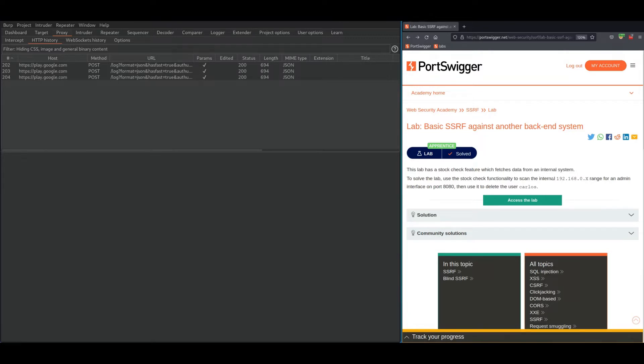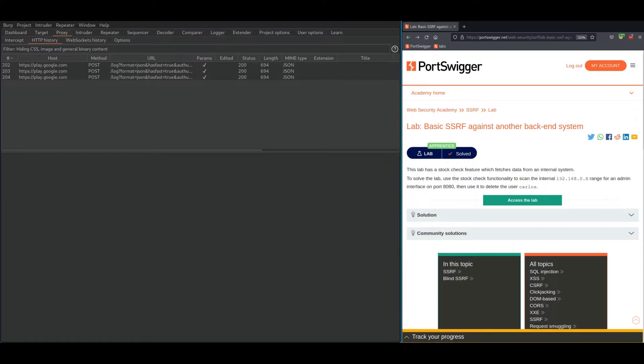They basically told us that we can access the admin panel through this IP address, except we need to find the last digit number, which is not going to be hard because we could check all numbers starting from 1 to 255. This IP address can be accessed on port 8080, so let's access that.